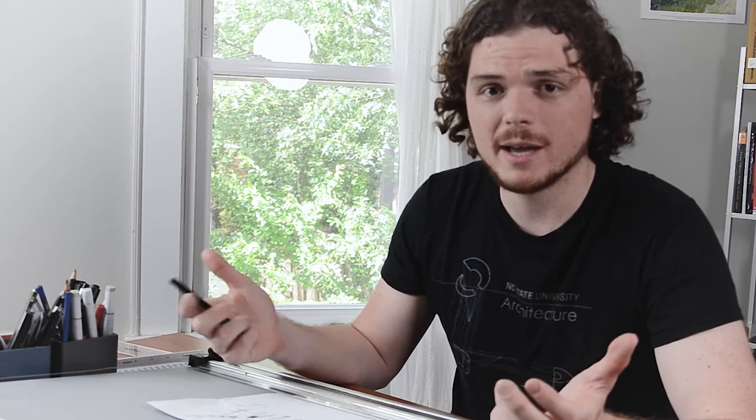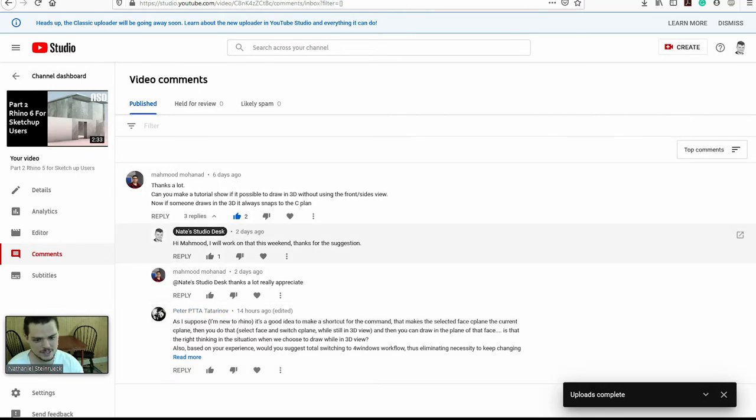What are some tips and tricks for setting up additional C-planes, snapping in a more intuitive and easy way? Okay, so here are the comments that I received from that last video.